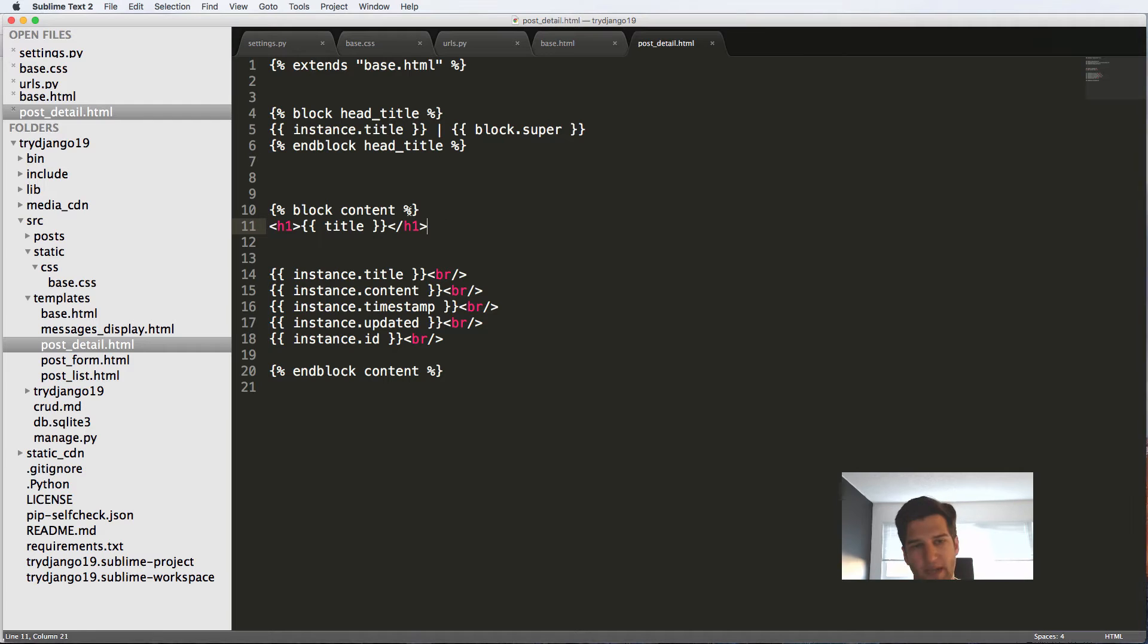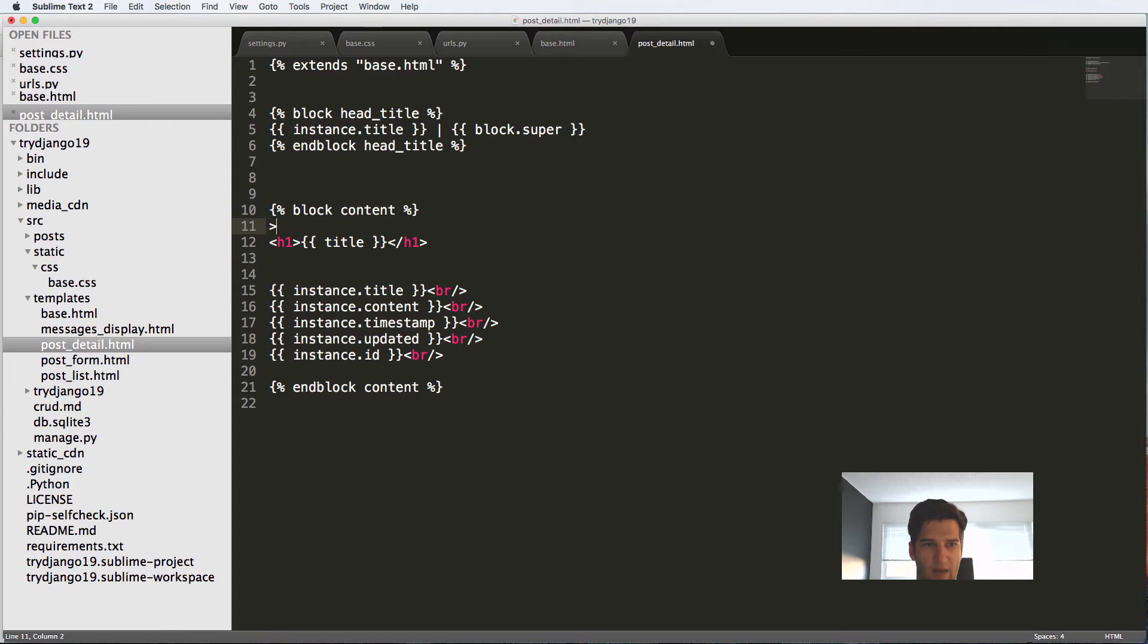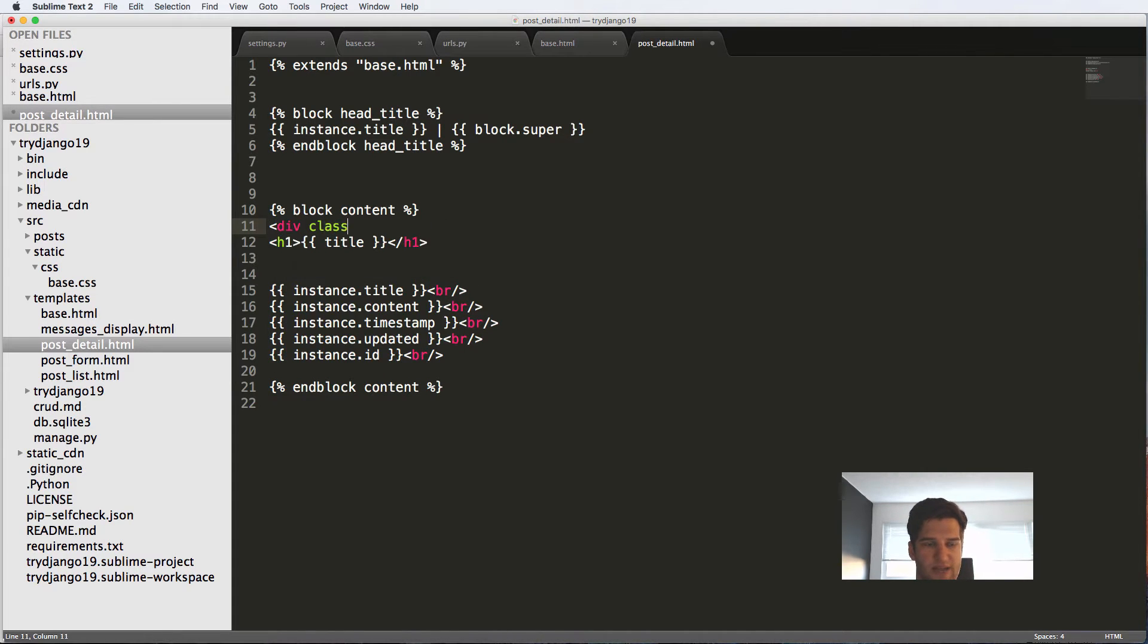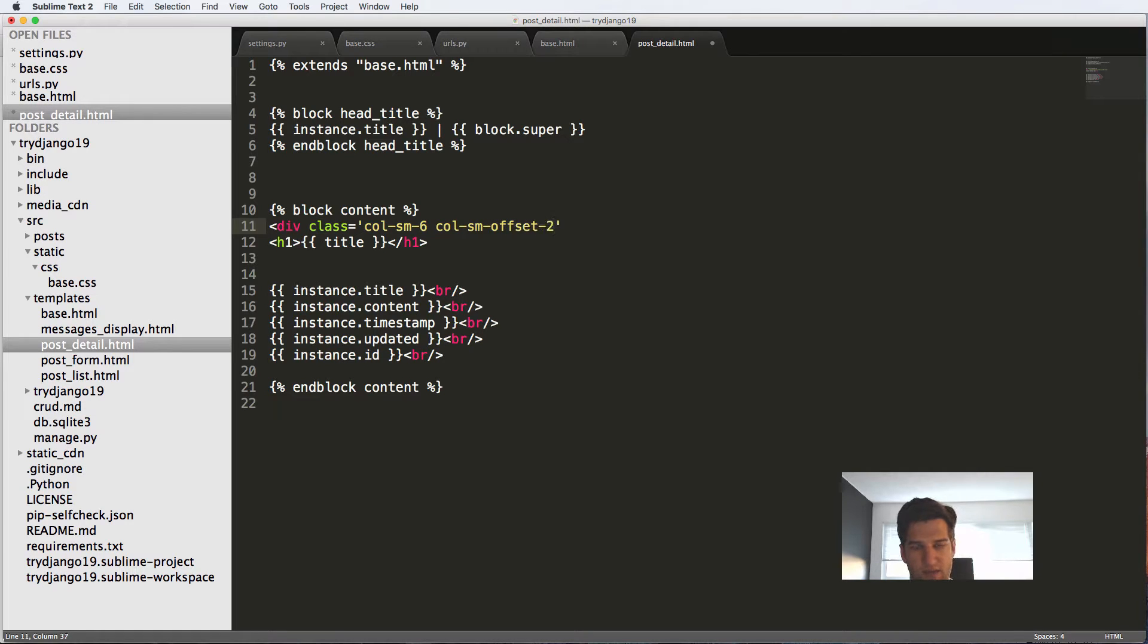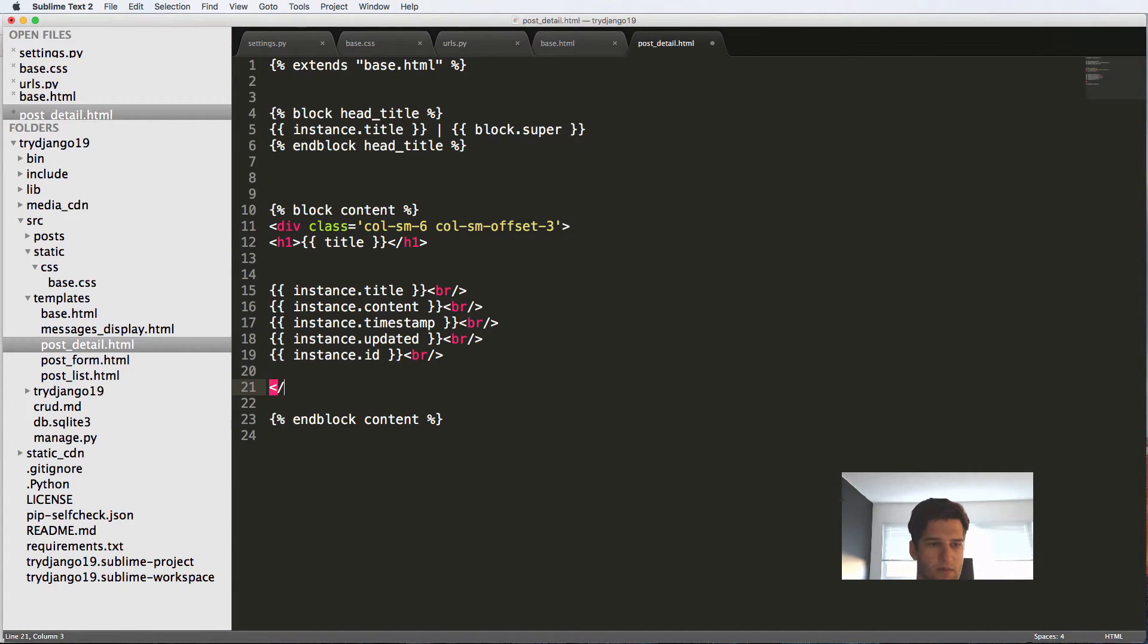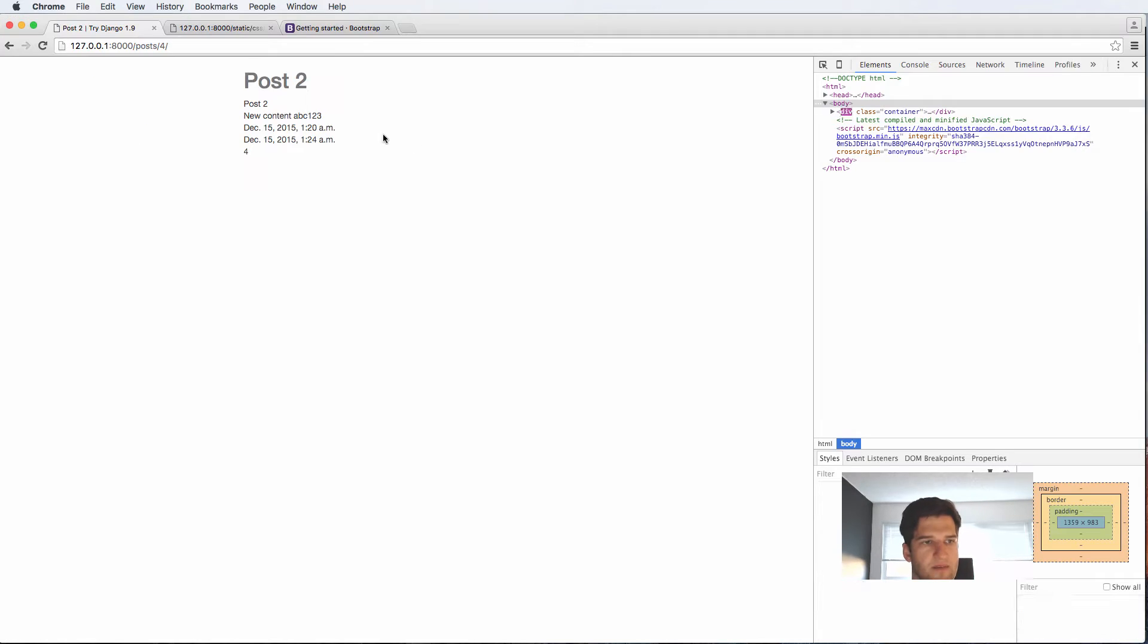Now this is OK, but I just want to update it a little bit and we'll say div class equals to column small six and column small offset three. And we close off the div here, refresh, and it starts to go in the middle.